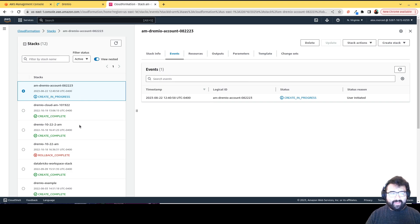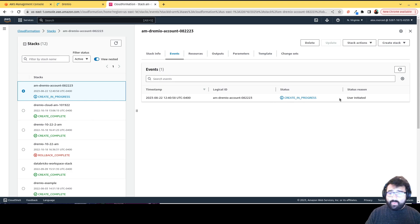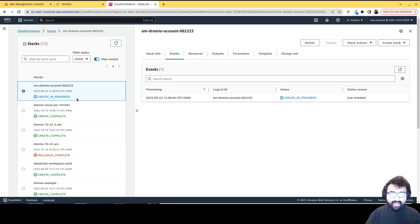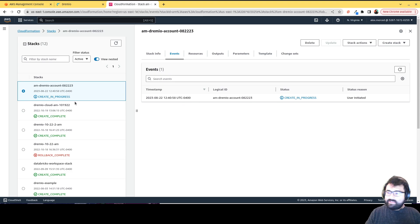If anything goes wrong, it'll say rollback complete. So just keep an eye on that for when it's done. Every once in a while, you may want to hit this refresh button because sometimes this may not just automatically update, but this will take a few minutes. I'm going to pause the video. I'll see you guys on the other side.